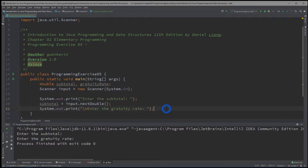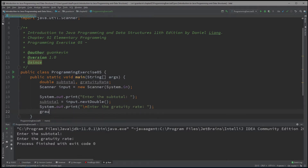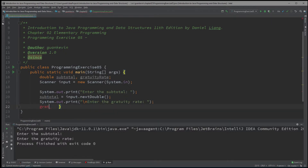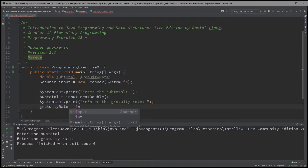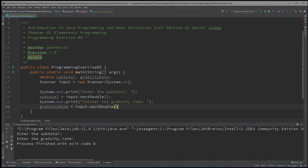We also want to do that for the variable gratuity rate, so we do the exact same thing: gratuityRate = input.nextDouble(). Previously, input.nextDouble() had a value for subtotal, but now we want it to read another value that the user is going to enter as the gratuity rate, and it's going to store it in that variable.